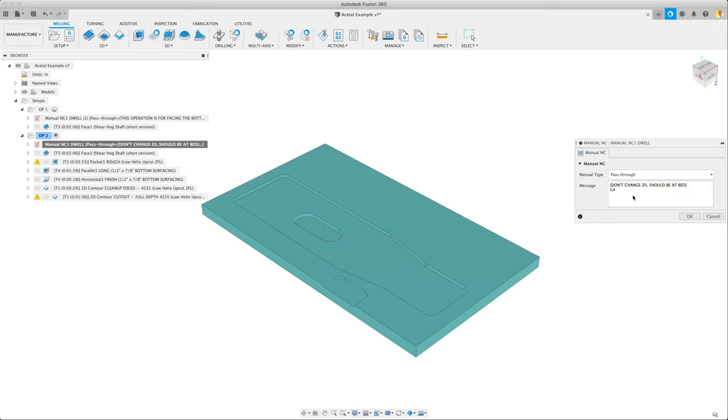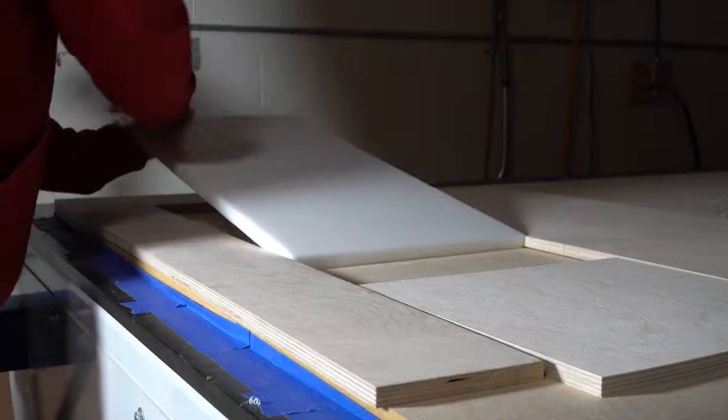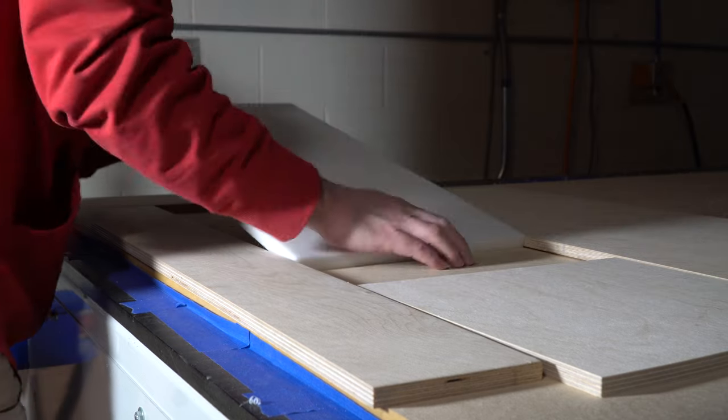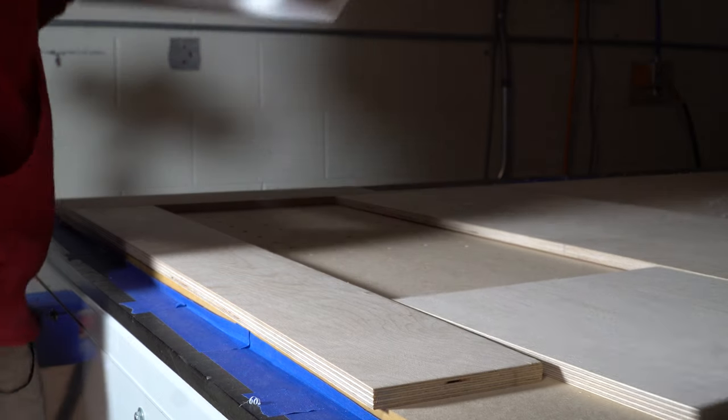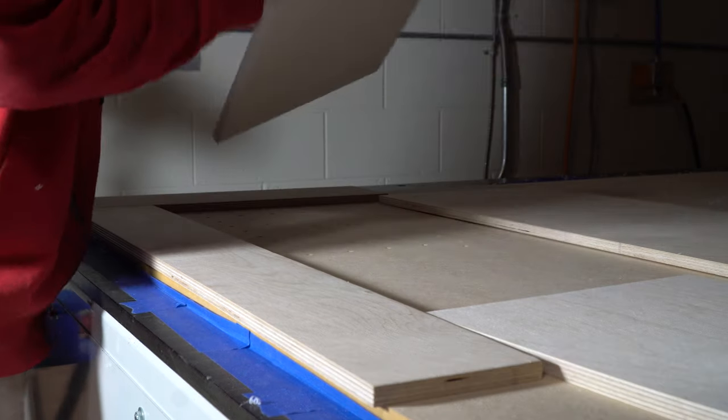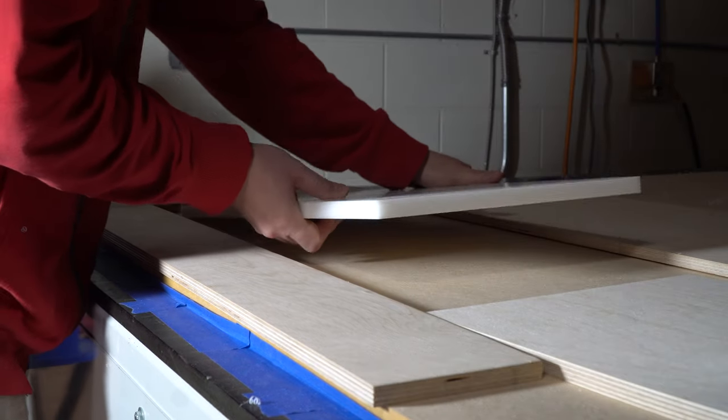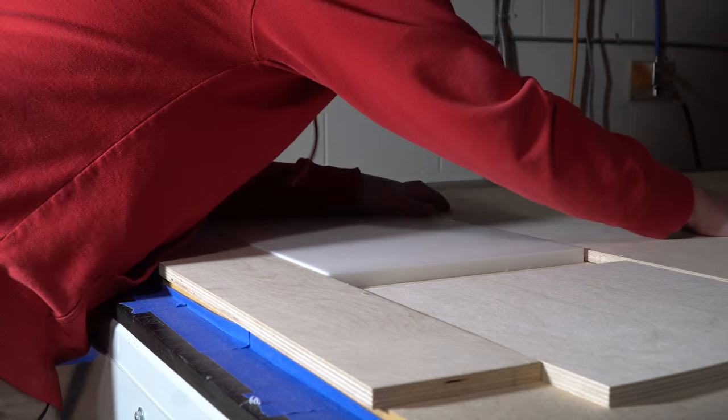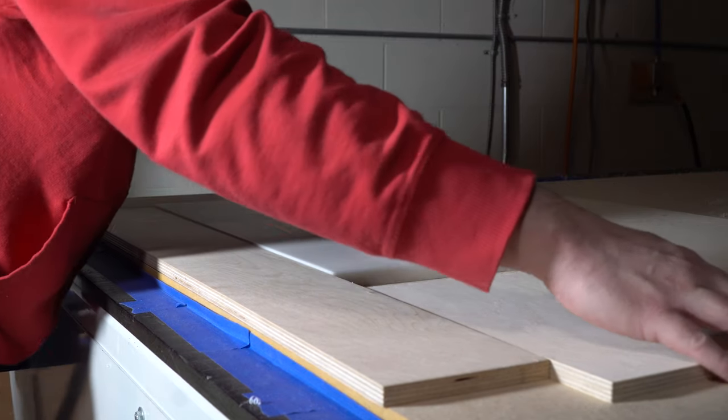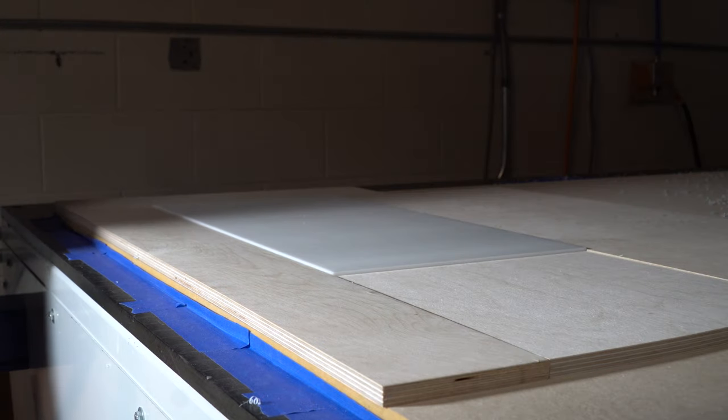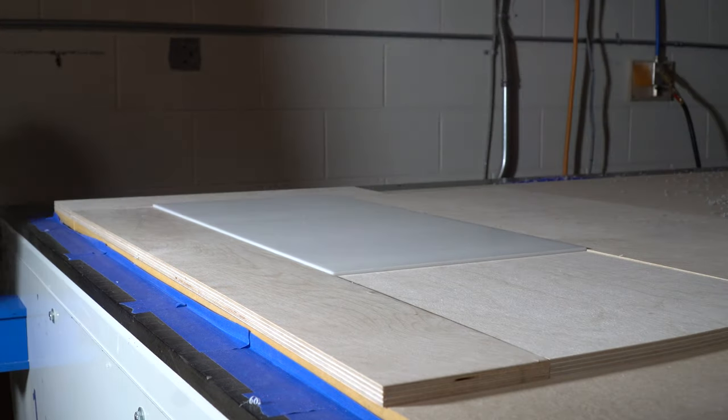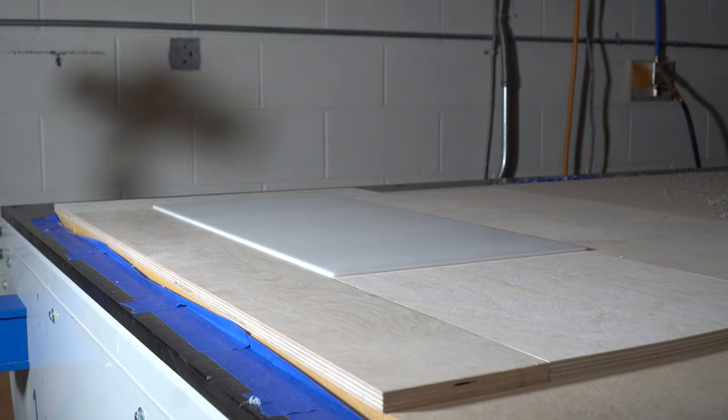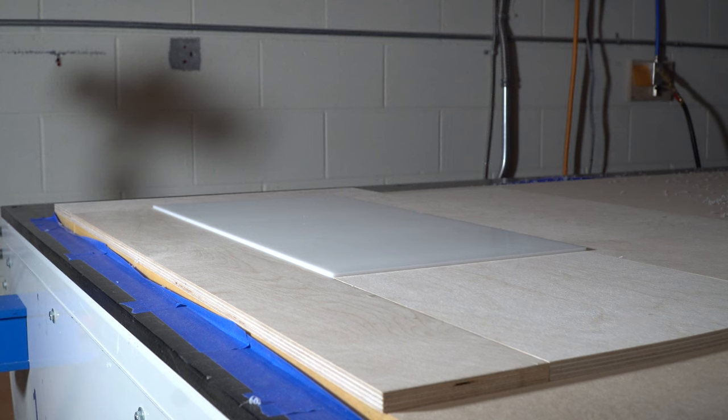So these manual NC dwells are something we use in our machine. It's basically a way for us to pass a pause, a dwell, indefinite dwell to the operator. They'll see this note so that they don't make a mistake on the setup. Let's show you what that looks like on the machine. Here we're flipping the stock over so we put the just faced side down. Then we turn on the vacuum hold down. You can see it sucked down and it's held real tight.